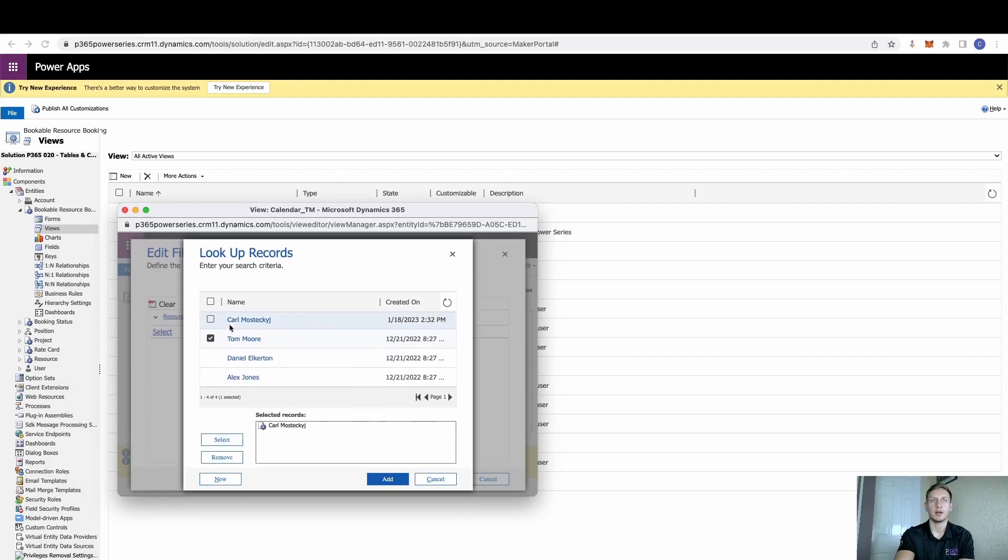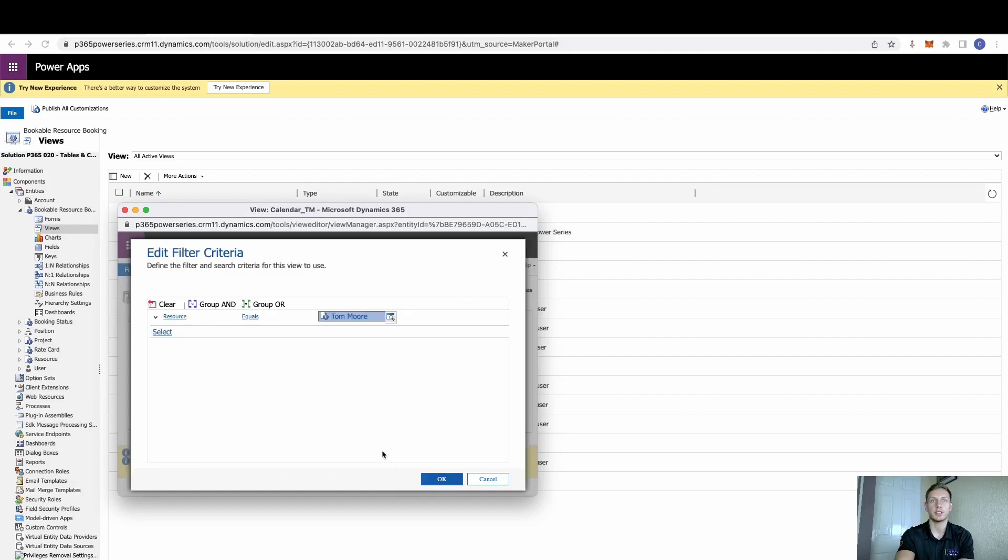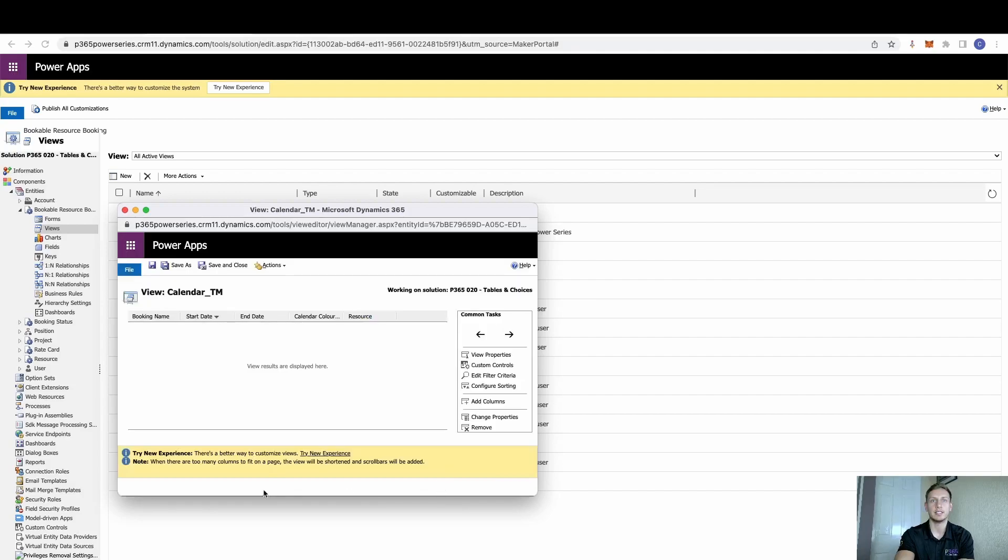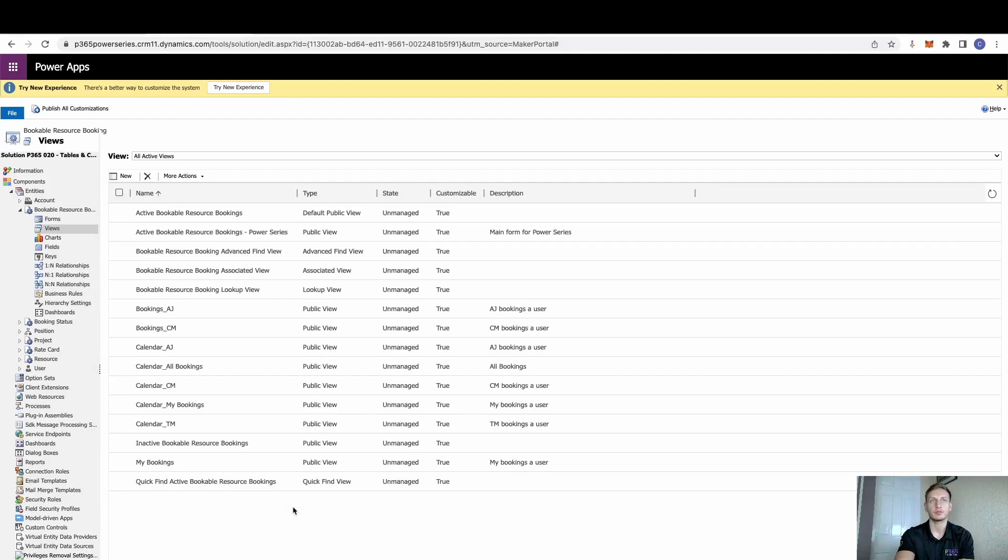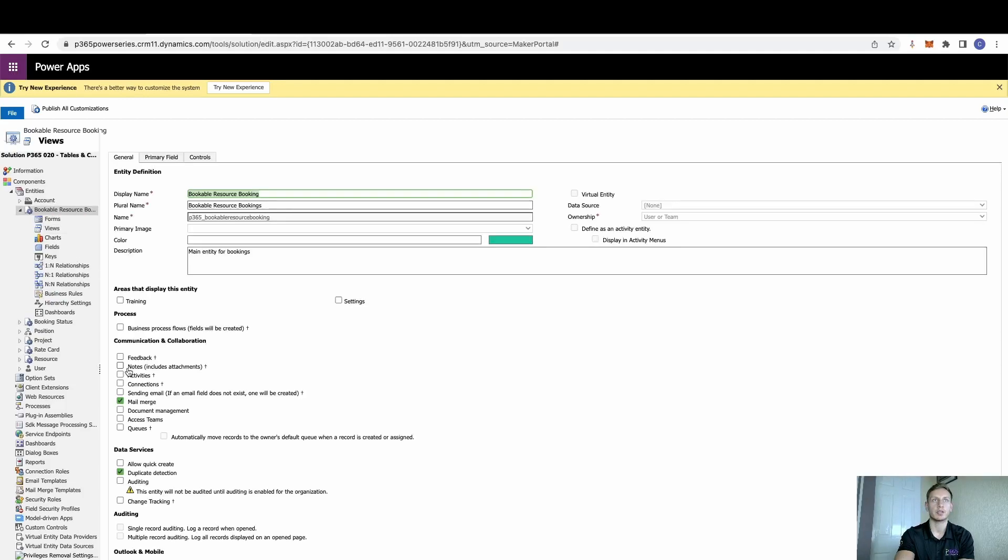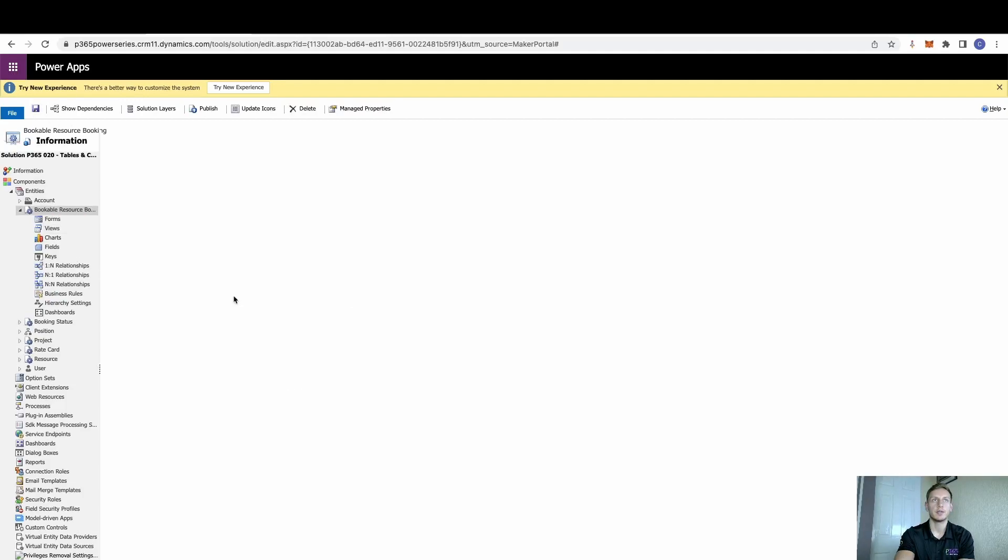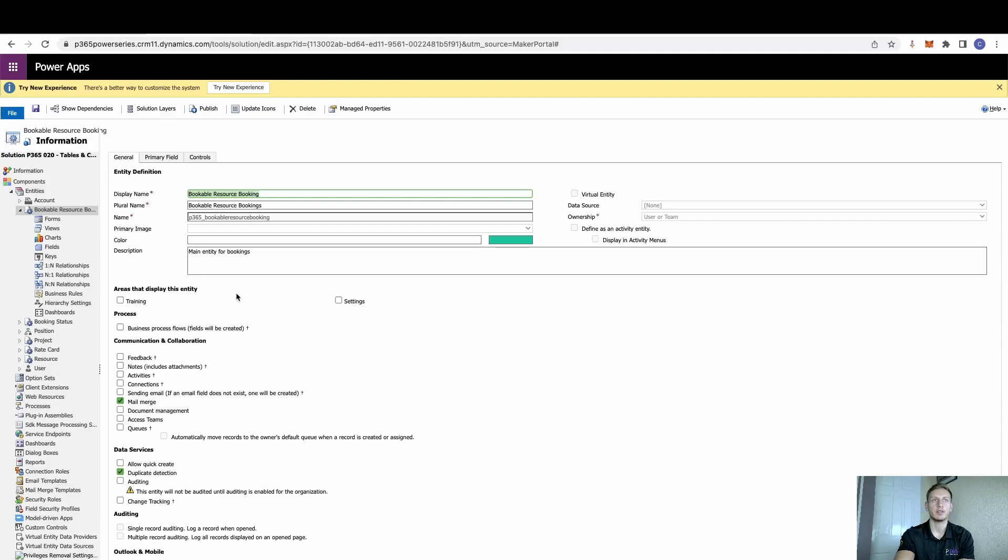This bit always catches me out. We need to make sure we actually add them in as a selected record, and also remove the previous record. And select add, OK, and save and close. Once we've done that then, we can go back to our entity, make sure we hit save, and make sure we hit publish.